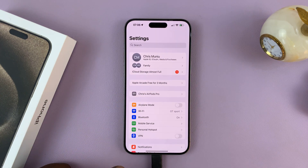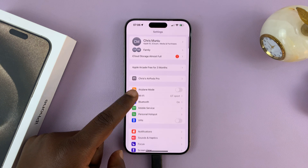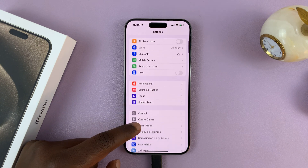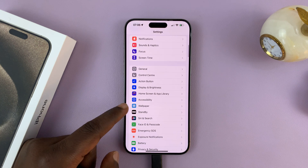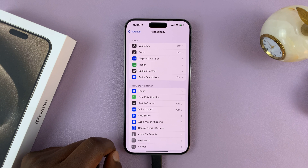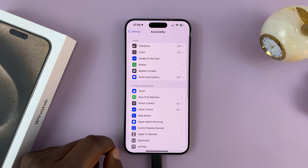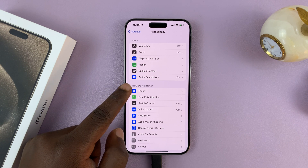Go to Settings. On the main Settings page, scroll and tap on Accessibility. Under Accessibility, tap on Touch.